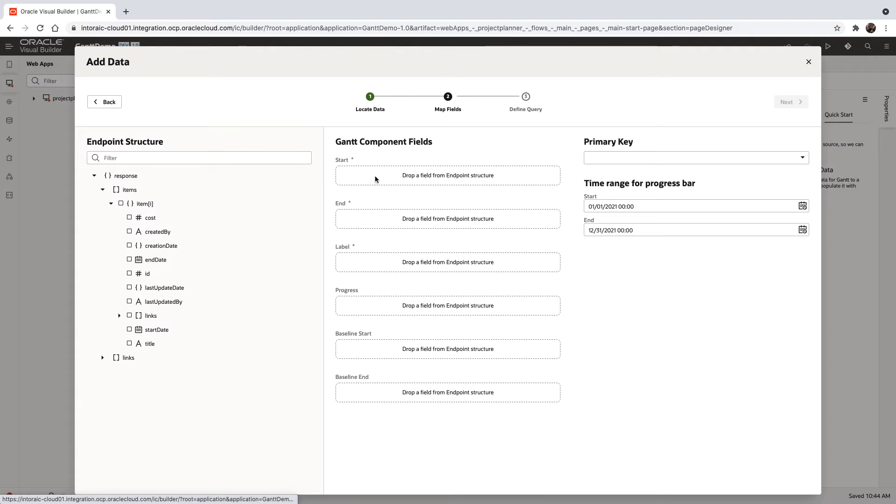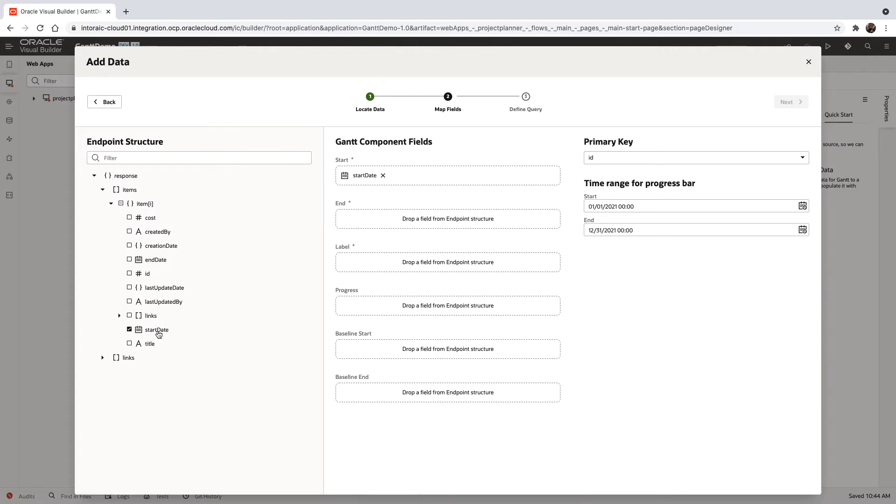What you need is you need a start date, so we actually have a field called start date. You need an end date, which we also have, and you need to decide what you want to show on the label.